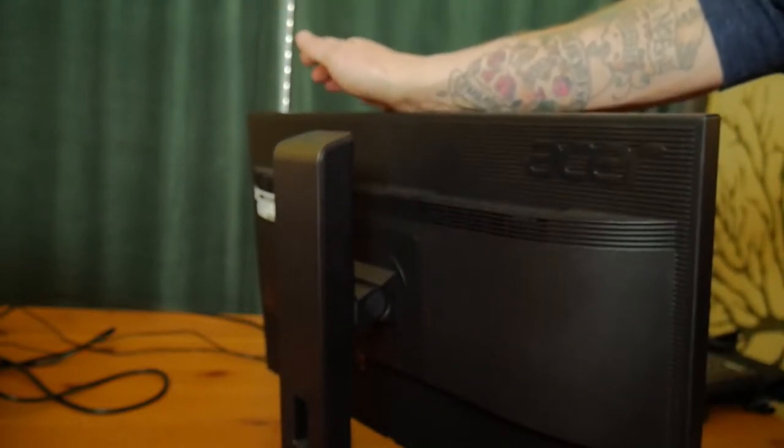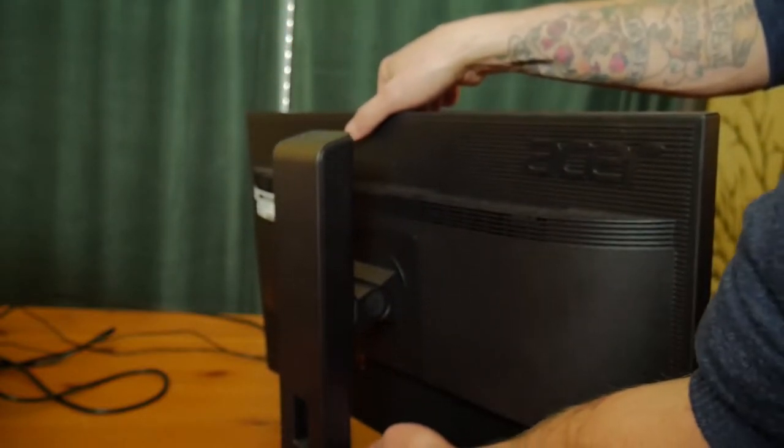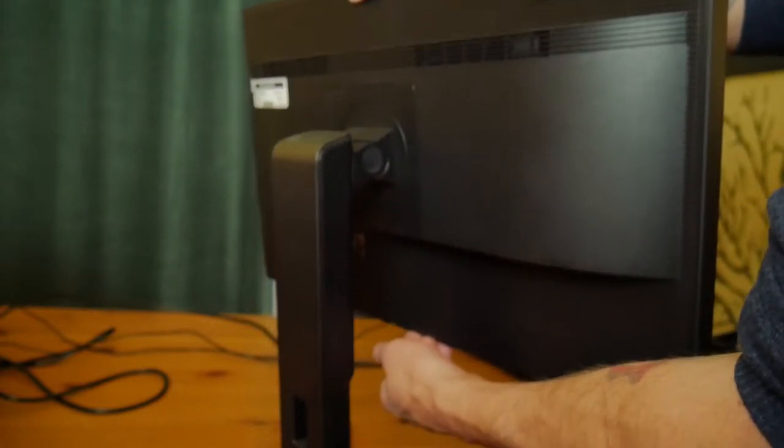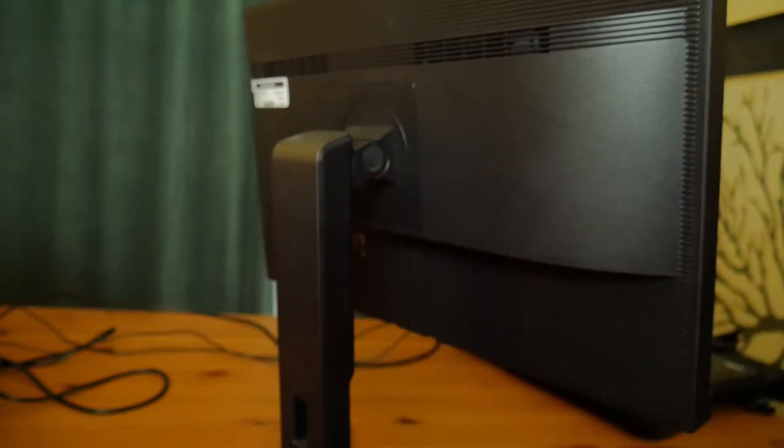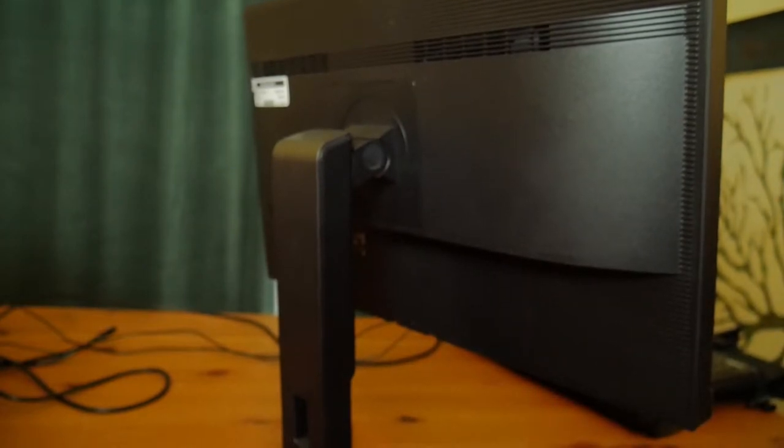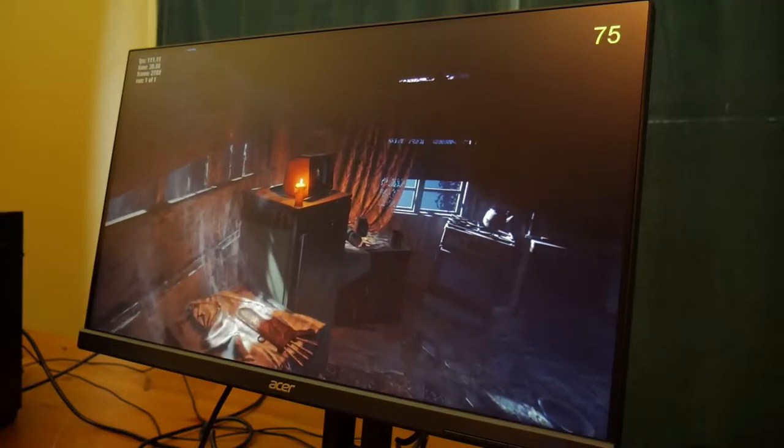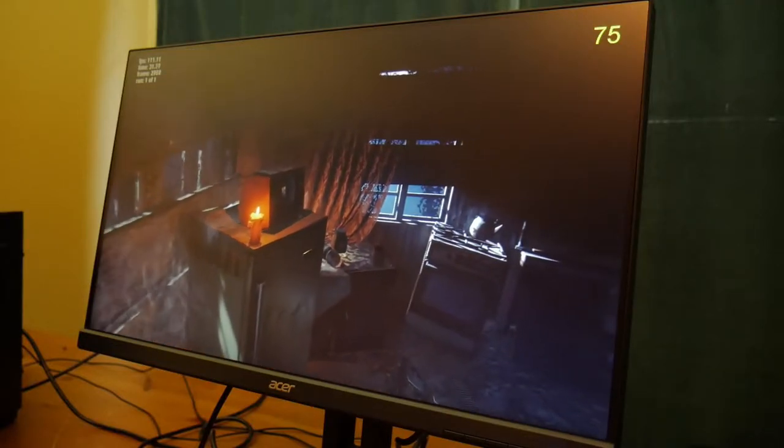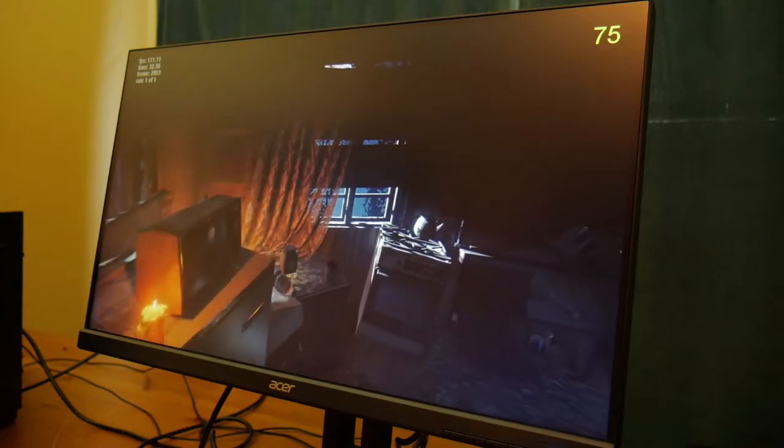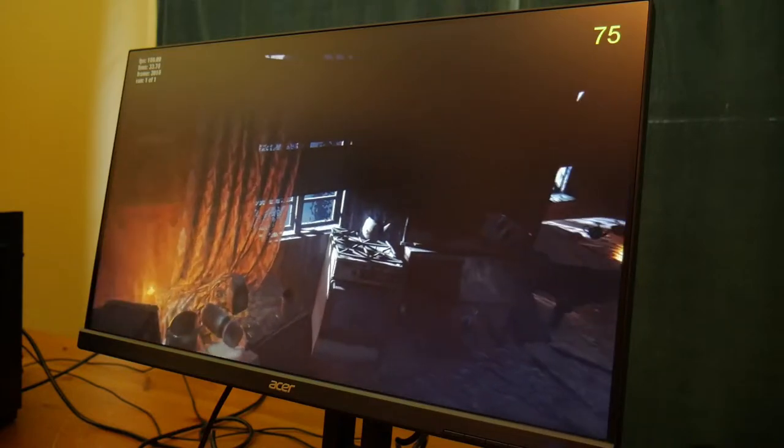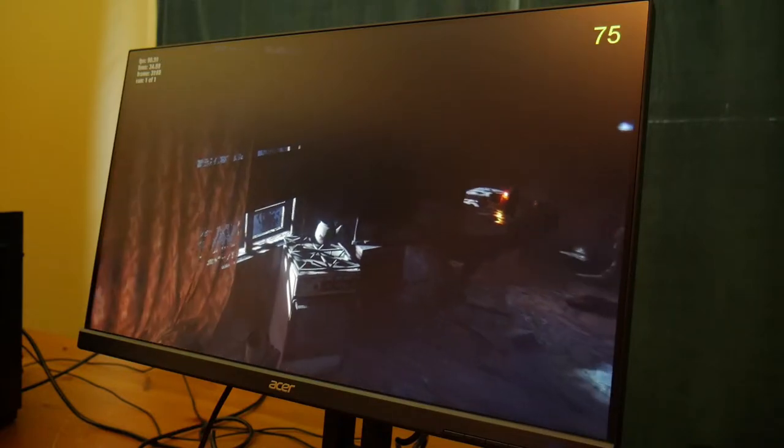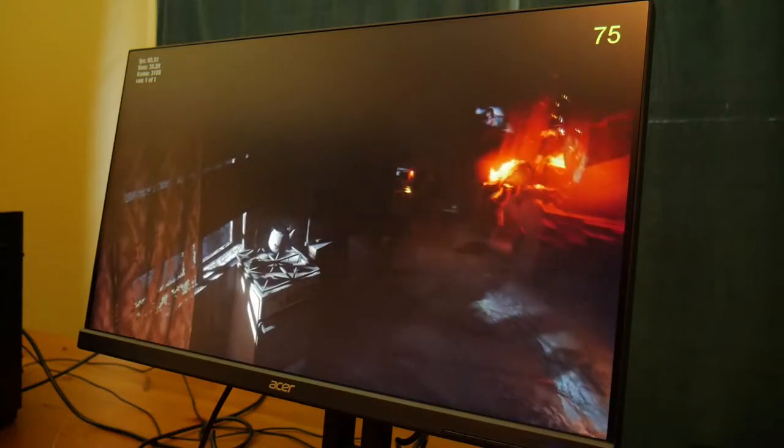If you got this to game on and later upgrade to something better and you're also a streamer, it could be great to rotate to portrait mode to read text chat on Twitch. That's one of the most common uses I see for that orientation lately.